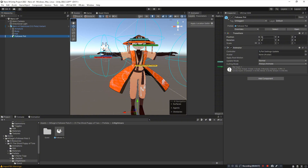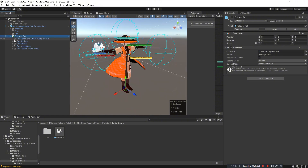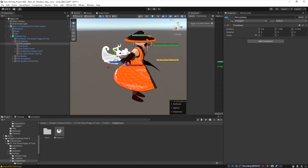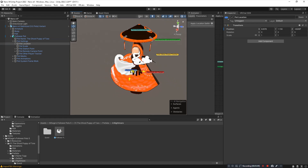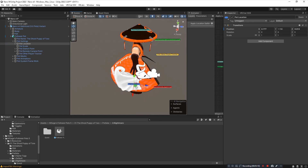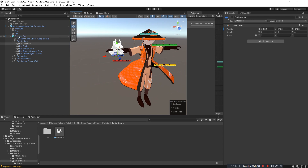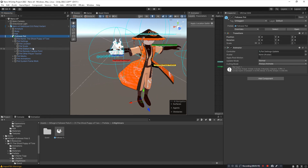Make sure the position is at zero, zero, zero. Open up the follower pet, then open Pet Settings. Click Pet Location whenever you want to change where the pet is — this is the correct way to do it. Do not move the pet any other way and do not change the location of the follower pet object itself, as it needs to stay at the zero location. Click Pet Scale if you want to change the size of the pet.